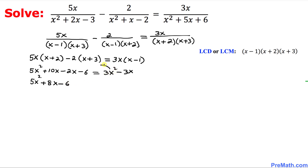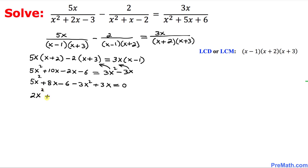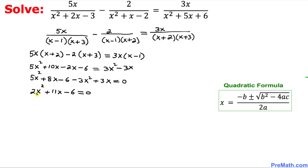We move 3x squared and negative 3x to the left-hand side, so they become negative 3x squared and positive 3x, all equal to 0. Then 5x squared minus 3x squared gives 2x squared, and we end up with 2x squared plus 11x minus 6 equals 0. This is our quadratic equation, and we will solve it using the quadratic formula shown on the right-hand side.